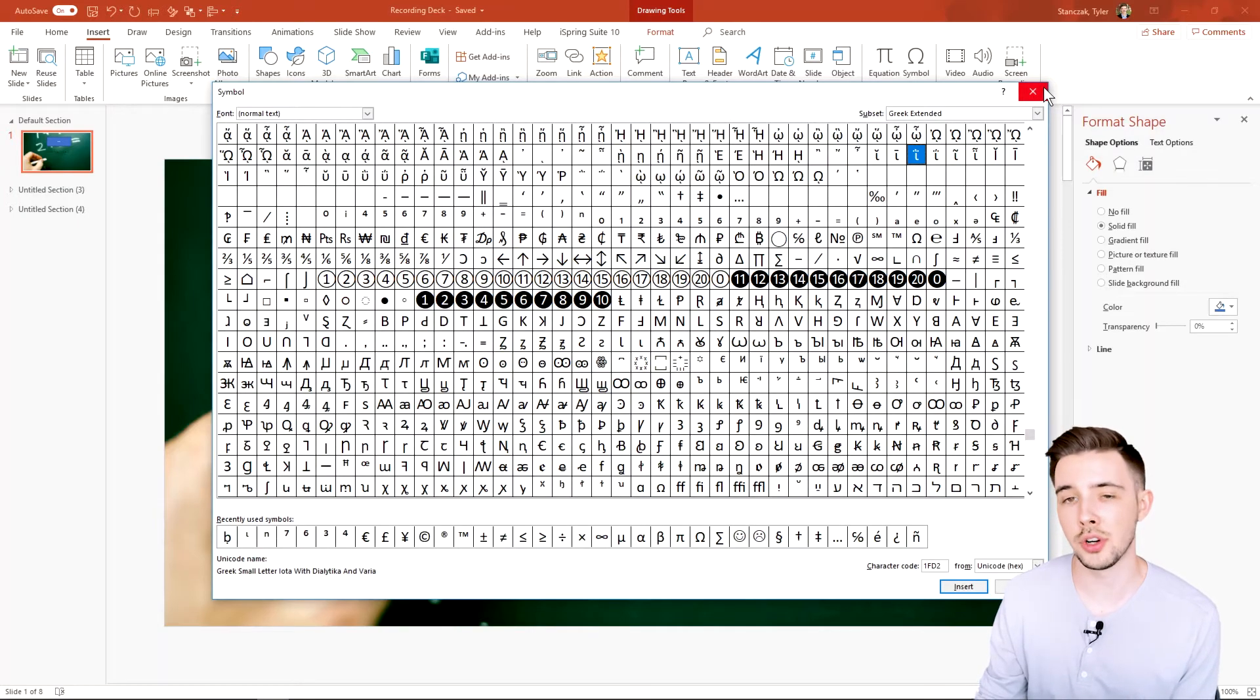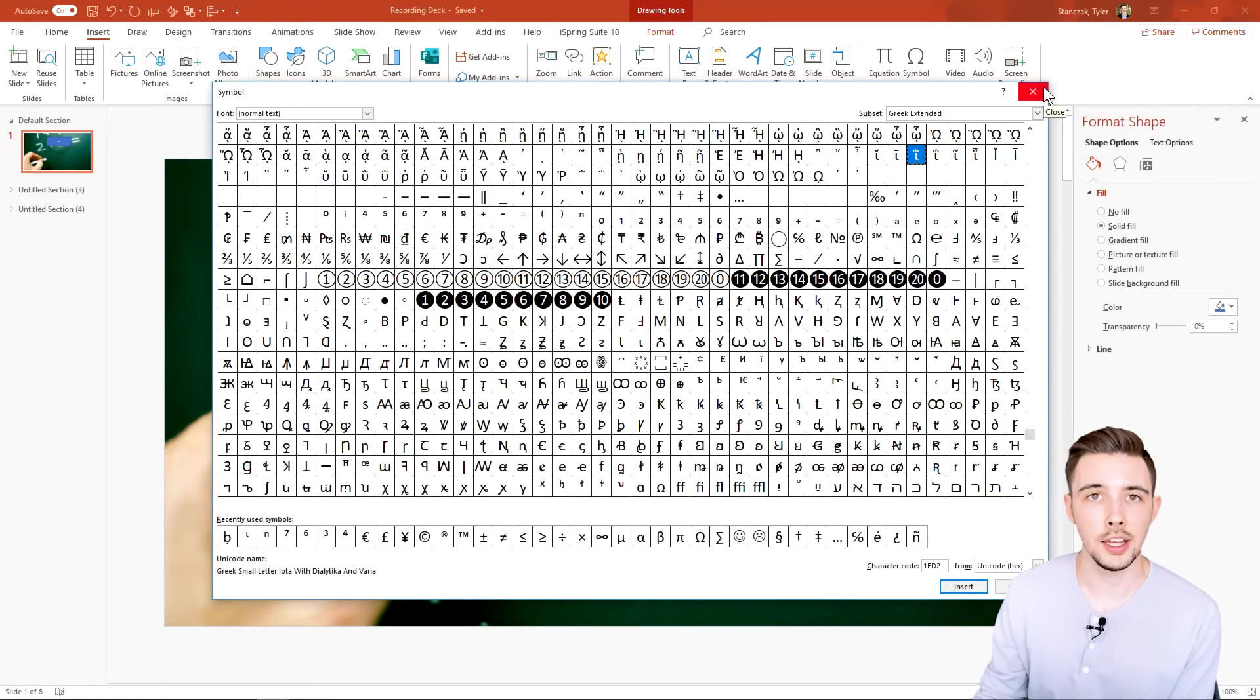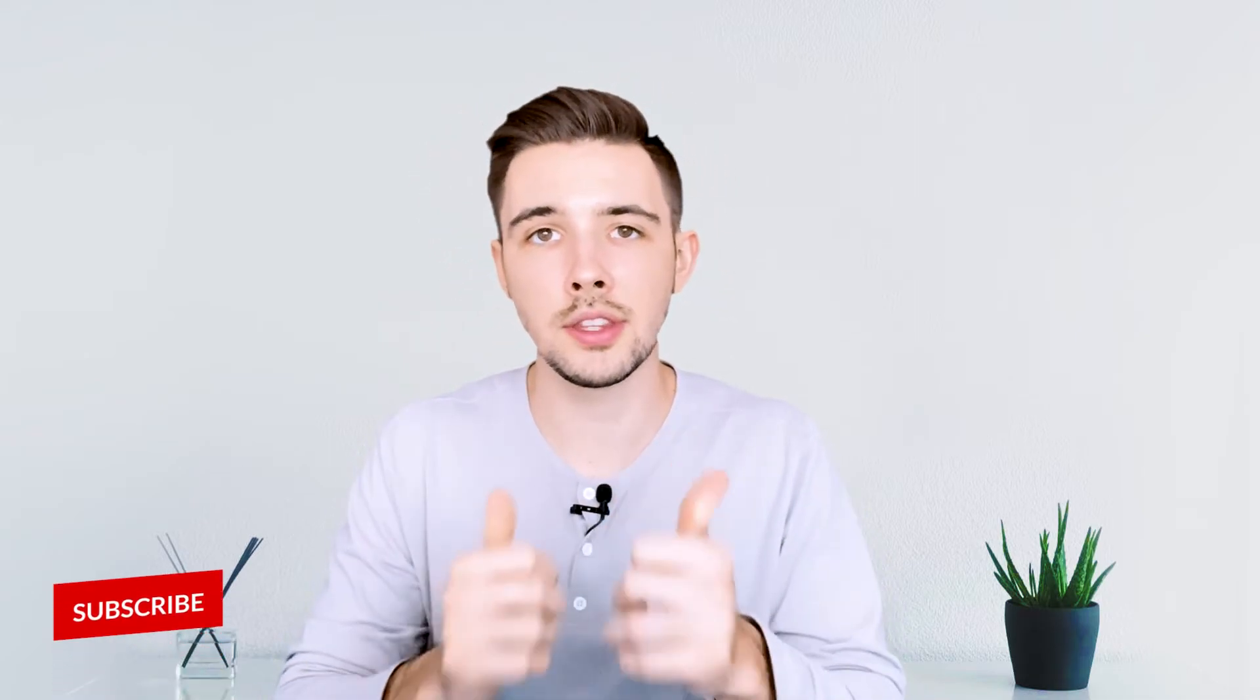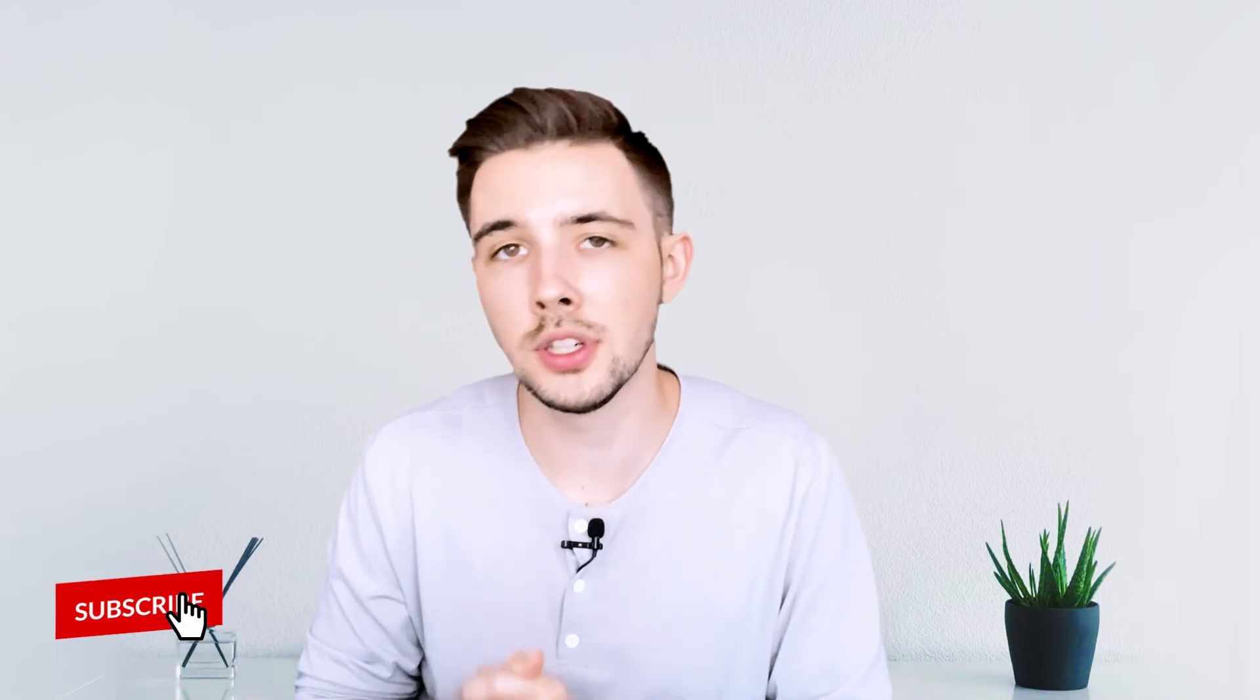With that being said, I hope you guys did find this video helpful. If you did, make sure to give it a thumbs up, and if you could subscribe I would greatly appreciate the support.